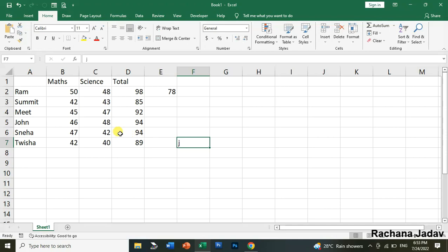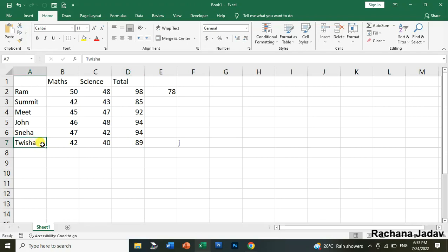Okay now the next one is about Home right. So Home press karne se kya hoga like I am on this row aur main us mein Home press karun toh wohi row ke first cell pe wo chala jaega. It will go to the starting of the first cell of that row.